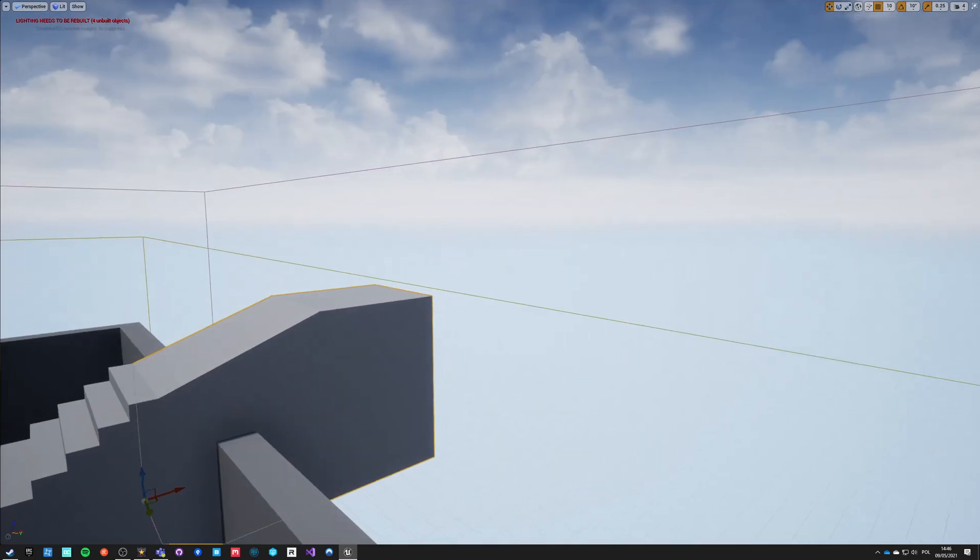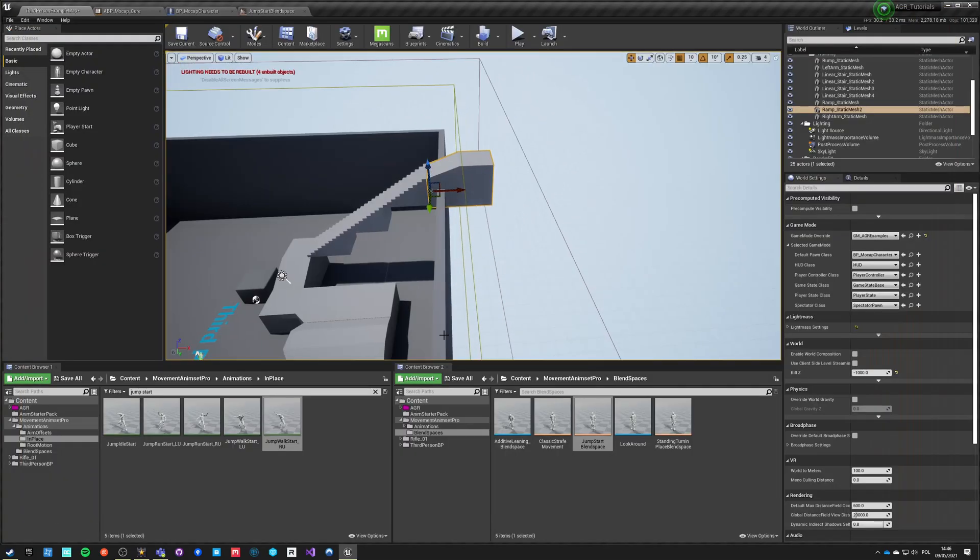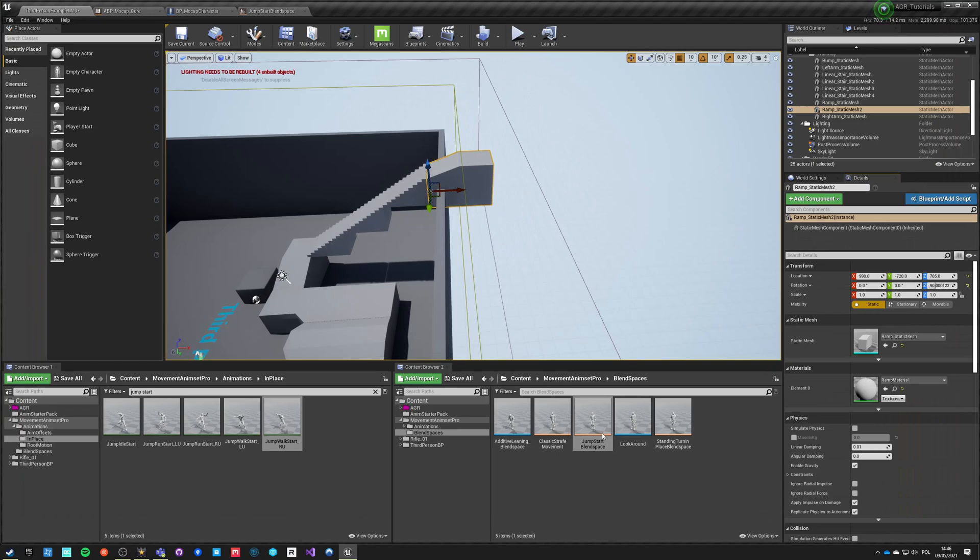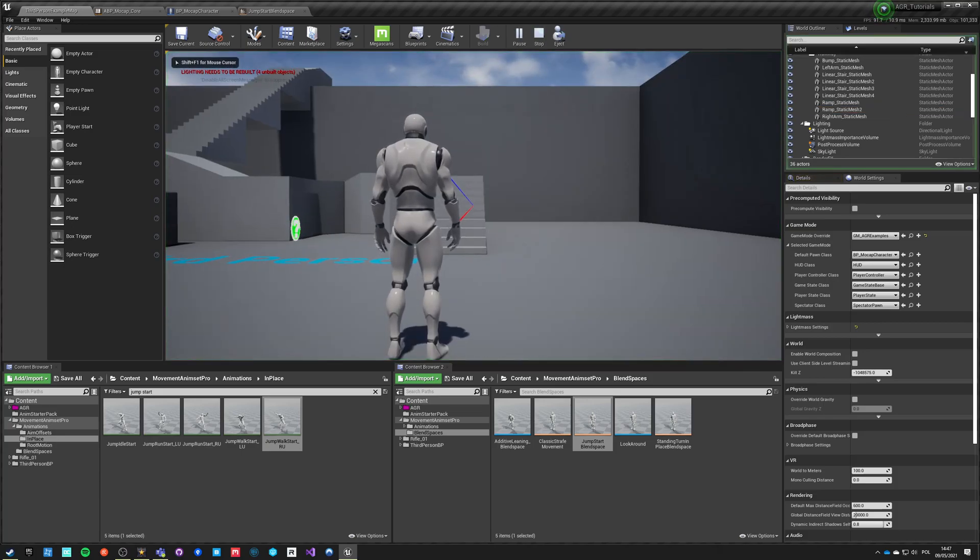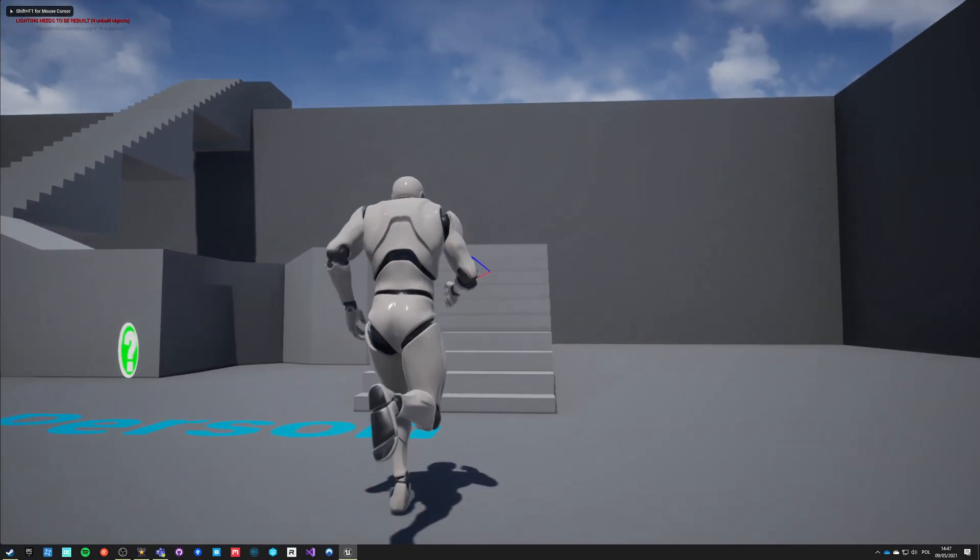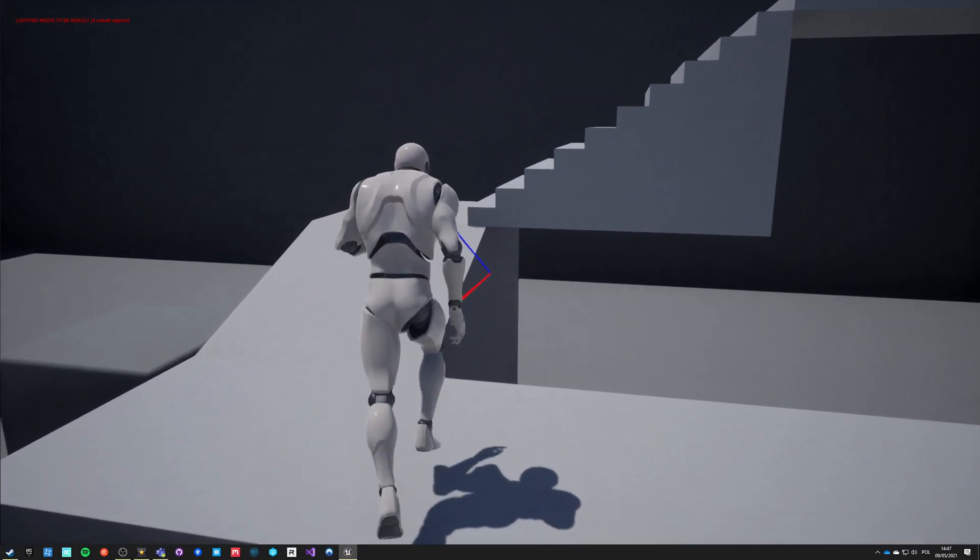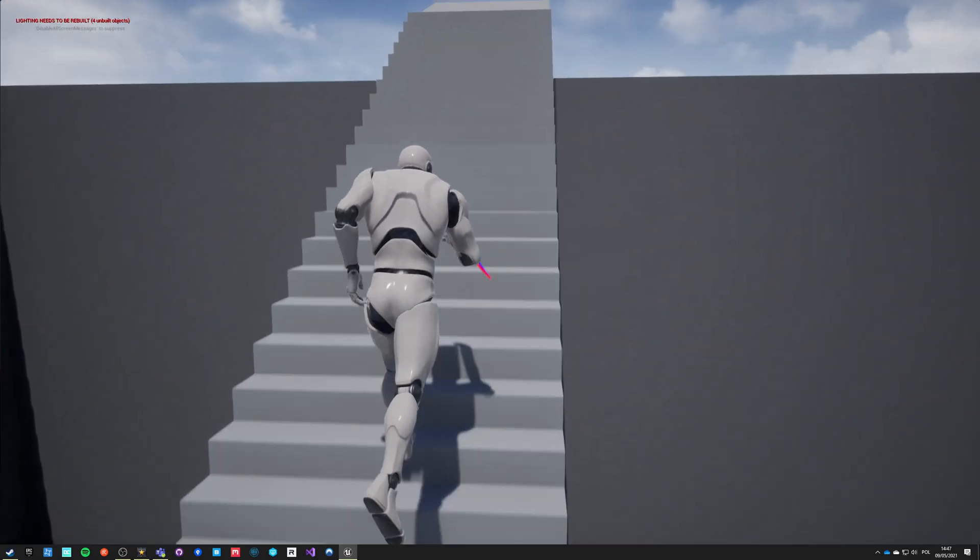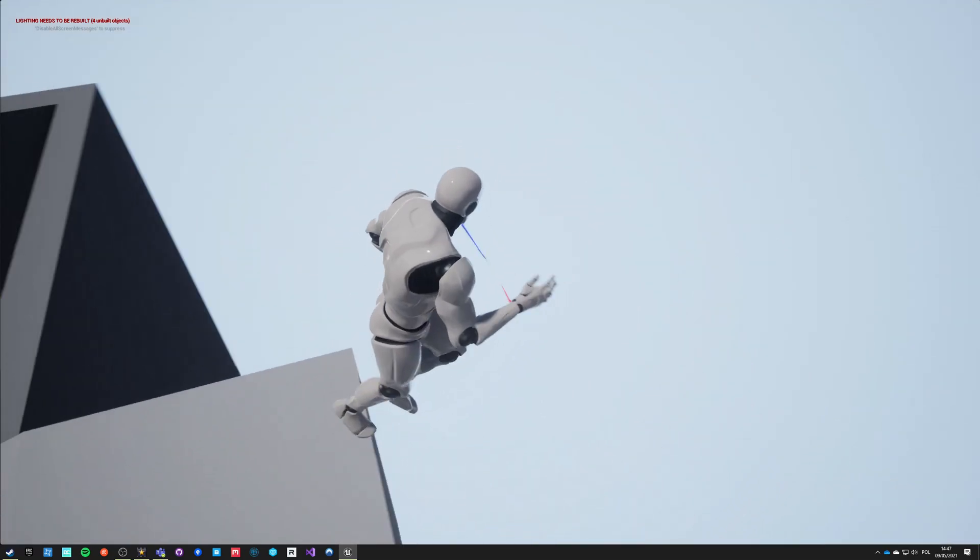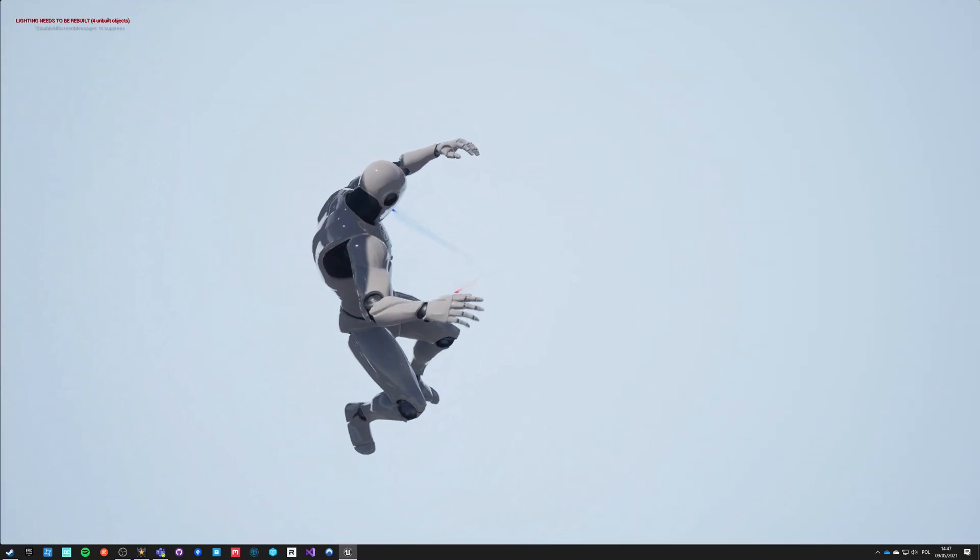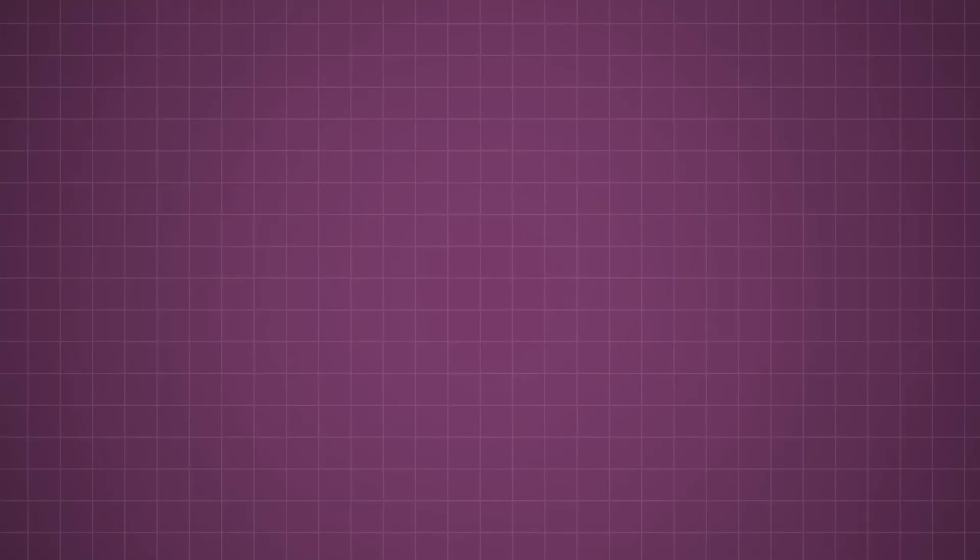And now we can nicely walk off the ledge and start falling. So we have to change one more thing, we have to go into details of these world settings and we might say that our kill Z is this value not minus 1000. So now we can test it out. We can go and walk off the edge. So if we now start falling and we're going into the loop and now we're in the loop and now we're in the loop.